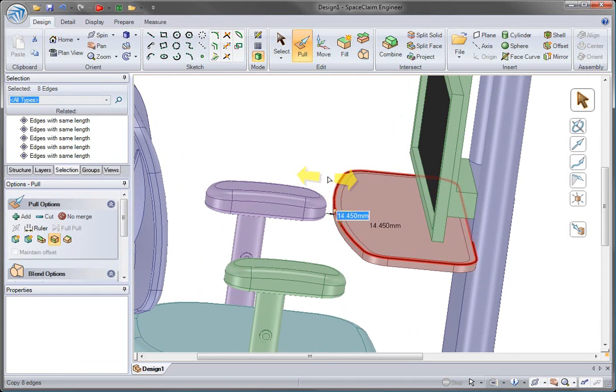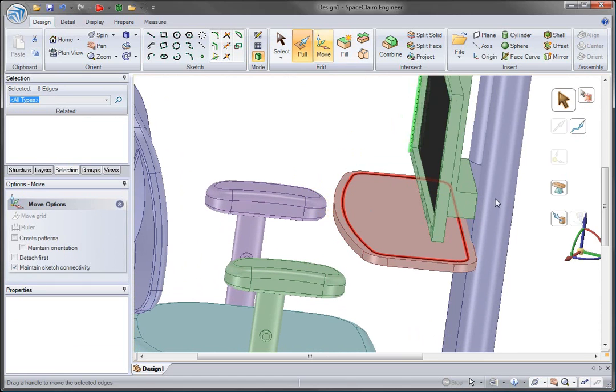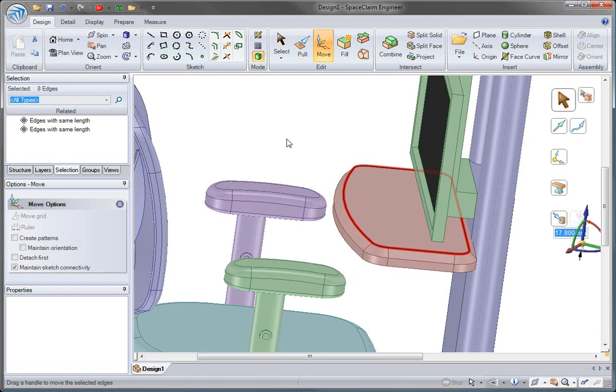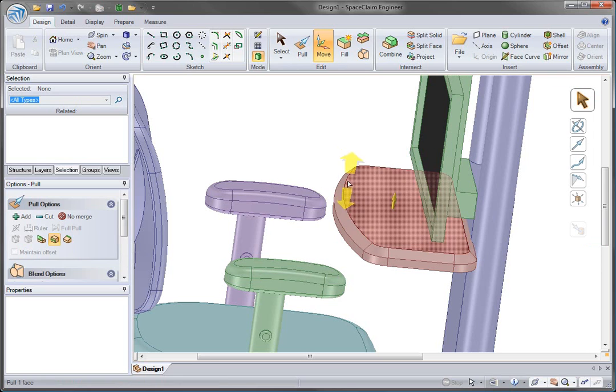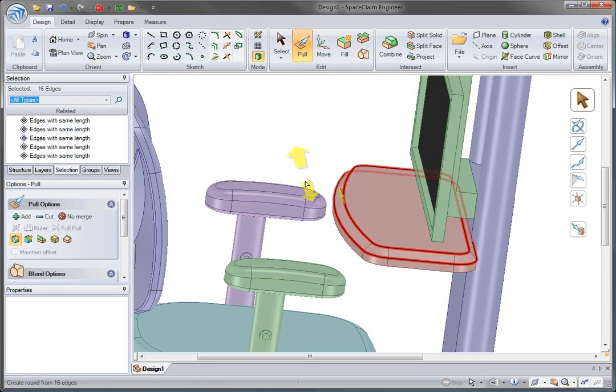After making some basic edits, we can finish the tray off by adding some detail. With some more rapid edge manipulation, we can add the finishing touches here.